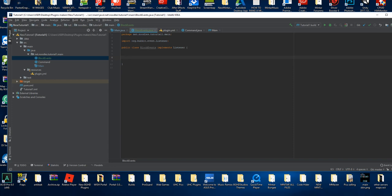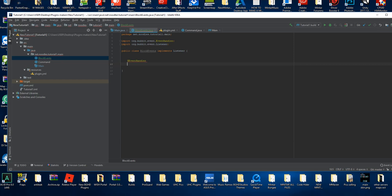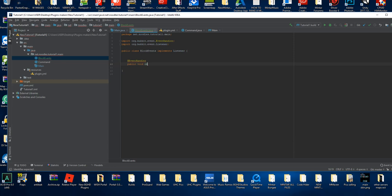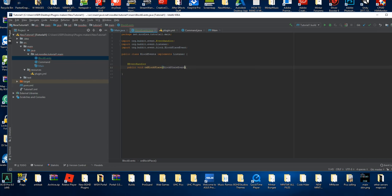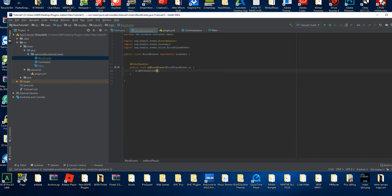Now to create your event, you want to first put @EventHandler — this is the annotation that shows it's an event and not just a normal public void. Below it we're gonna do public void onBlockPlace, with parentheses, and we're gonna do BlockPlaceEvent and call it e as the event name. That's all you've got to do.